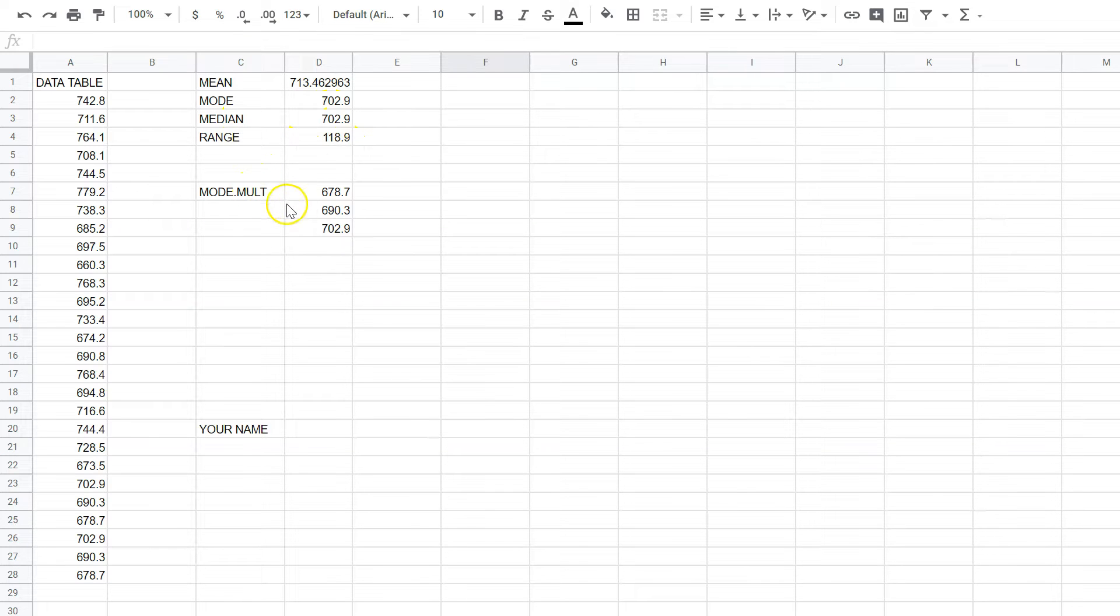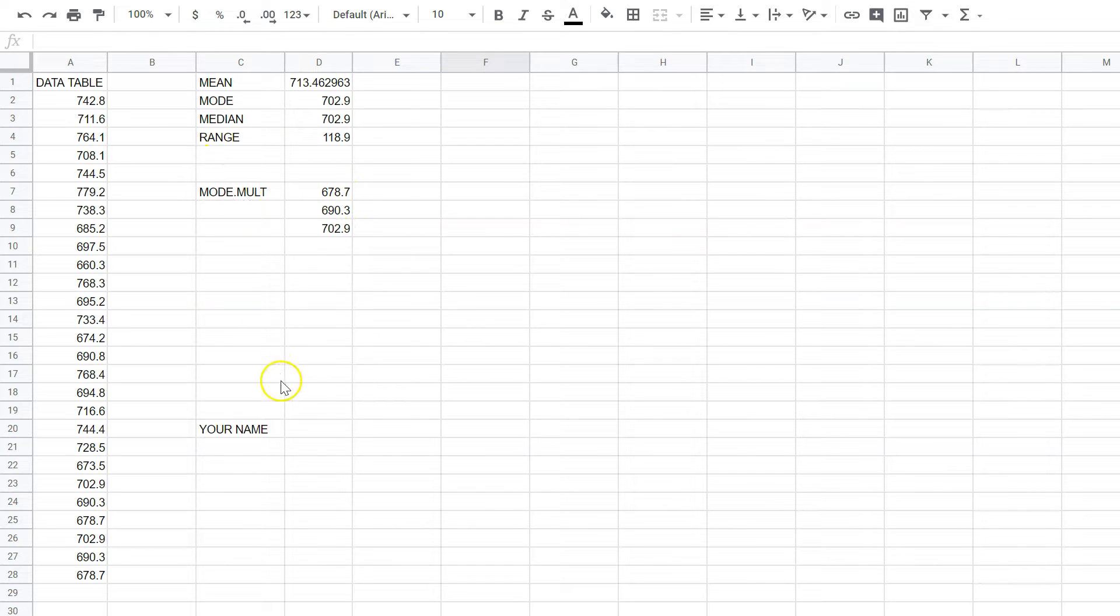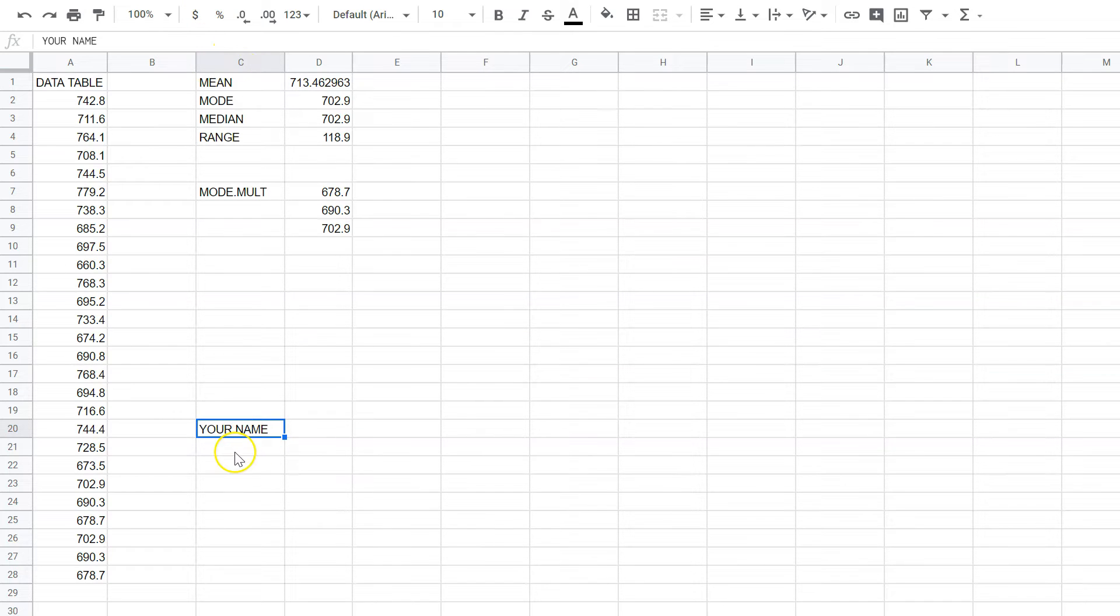and you have done the calculations for those, mode multi, I would like you to put your name in cell C20. So you would put your name right there, and that way I know who did it.